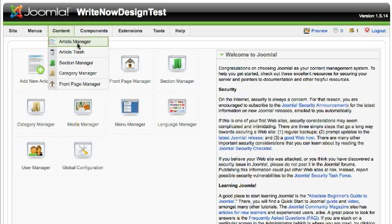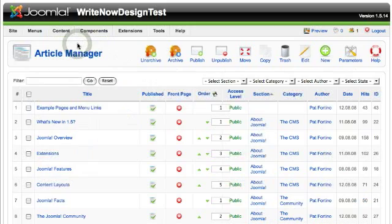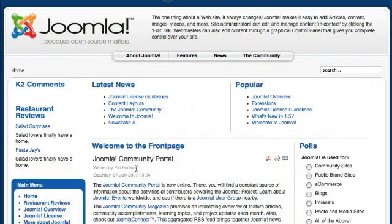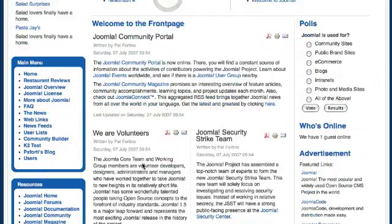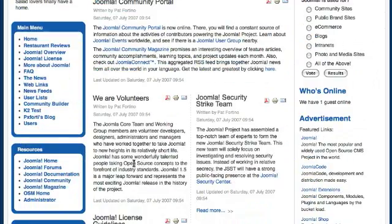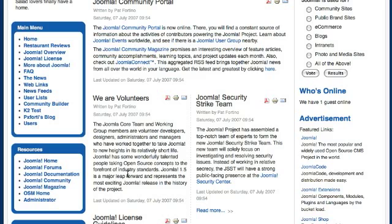We're going to create a link in an article and link to another article. For example, on the front page here we have an article called We Are Volunteers. I'm gonna put a link in here and link to another article.